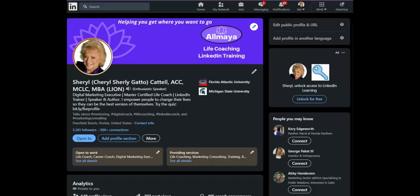Hello, my name is Cheryl Cattell, and welcome to today's LinkedIn Minute. I'm so glad you joined. Today we're going to learn more about Creator Mode — where it is, how to turn it on, and pros and cons. Let's get started.